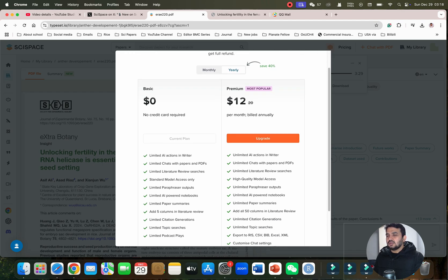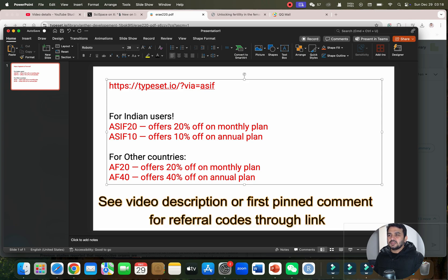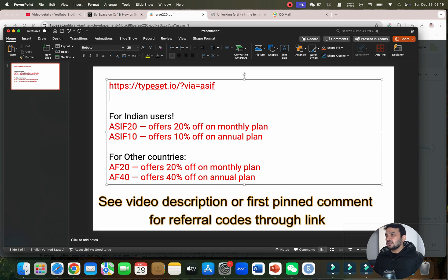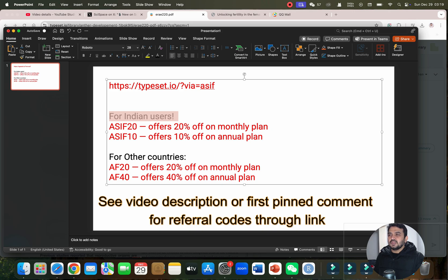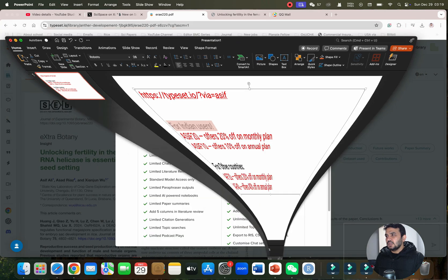If you want to upgrade to the premium version, SciSpace is giving discounts and you can use these codes to get 10 to 20 percent discount depending on the monthly or annual packages. If you are from India, you can use the packages ASIF20 and ASIF10. If you are from any other country, you can use AF20 and AF10 for this.